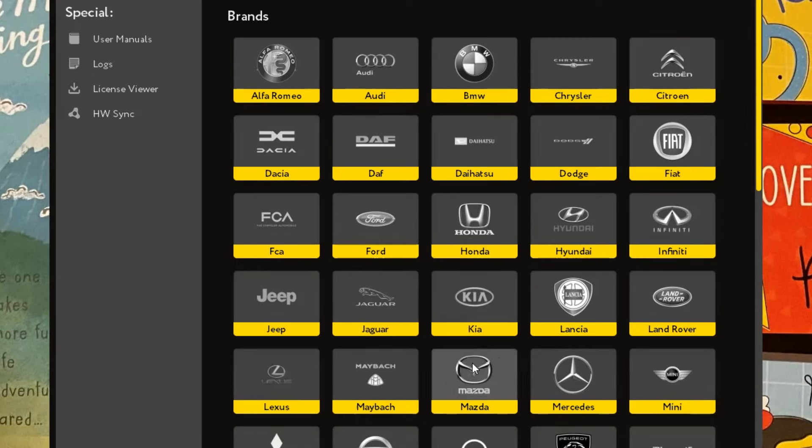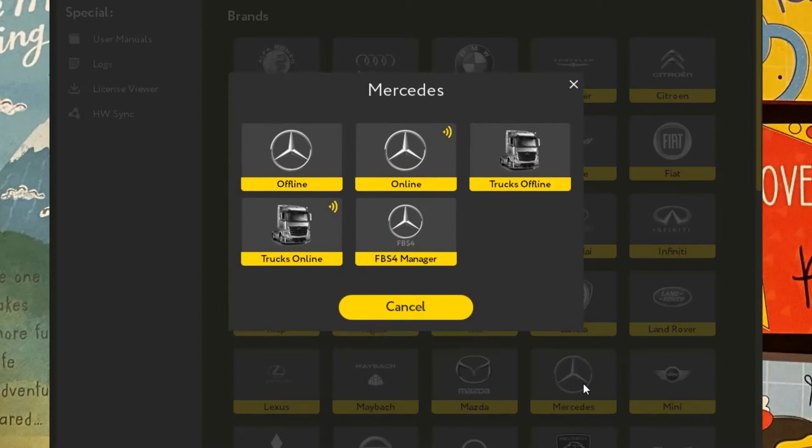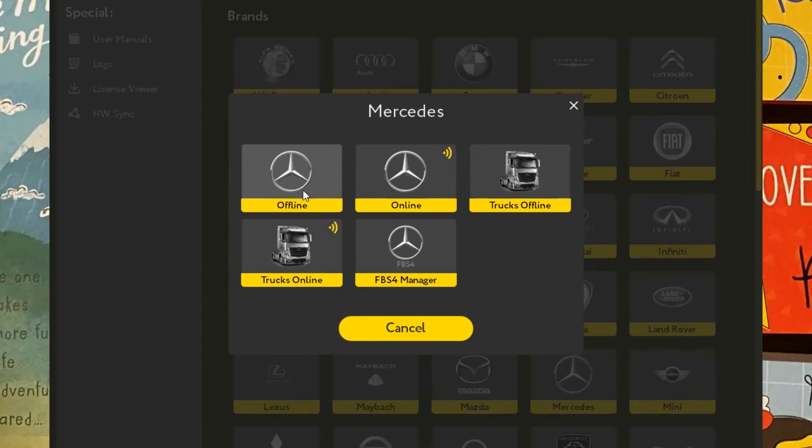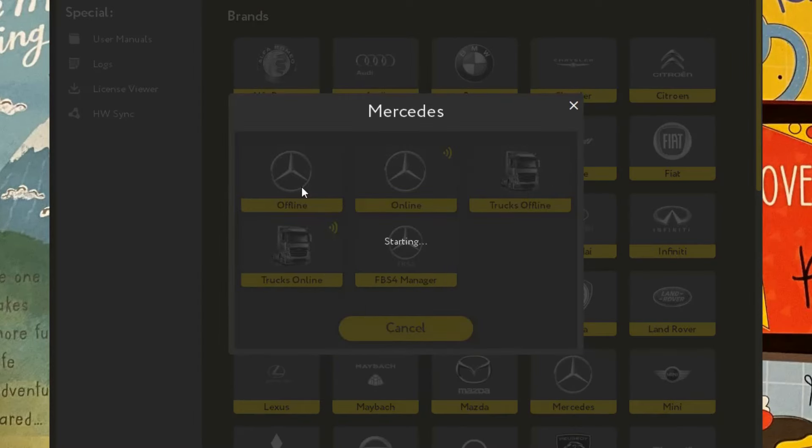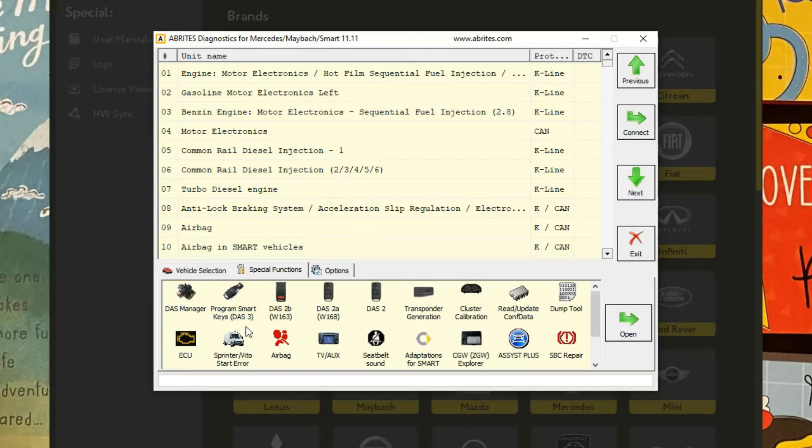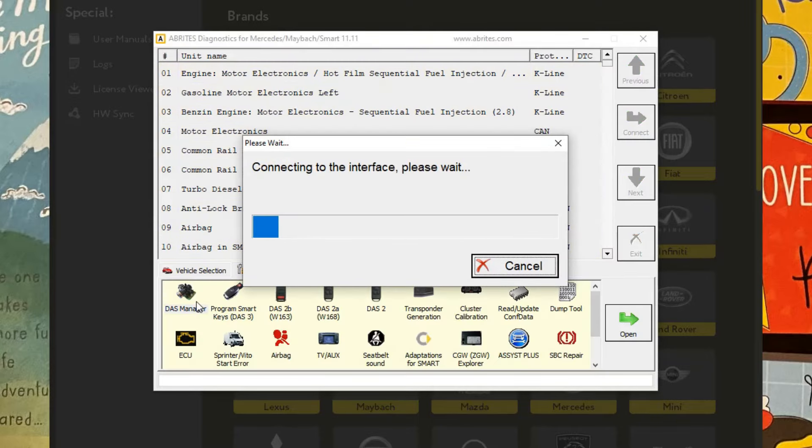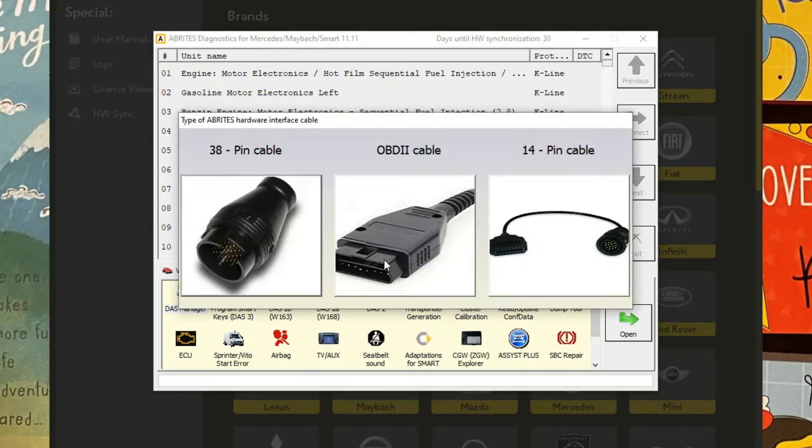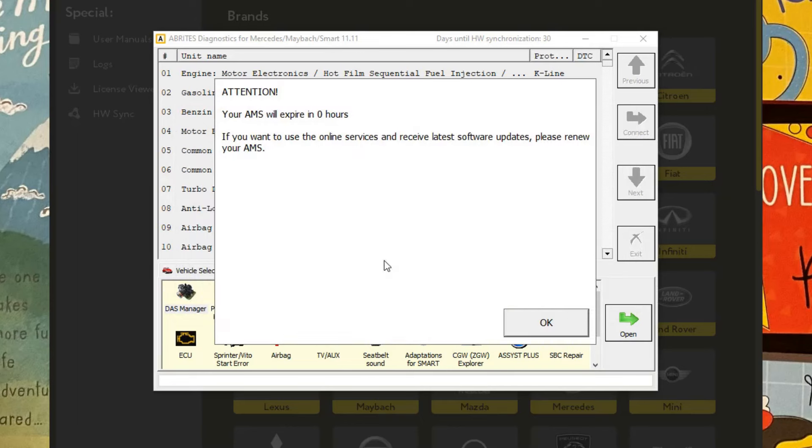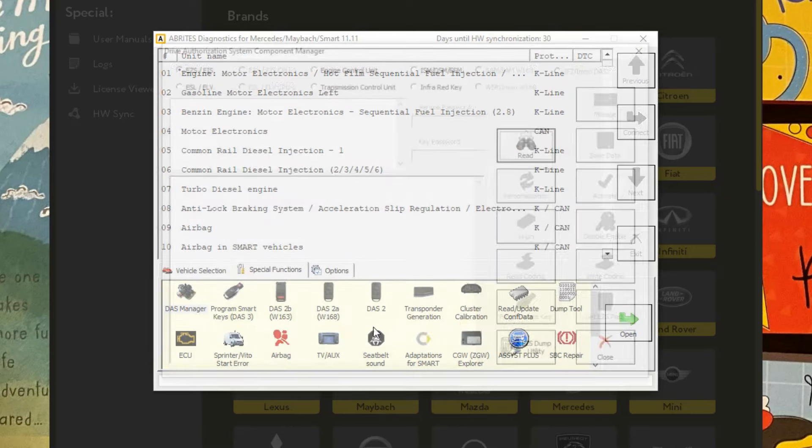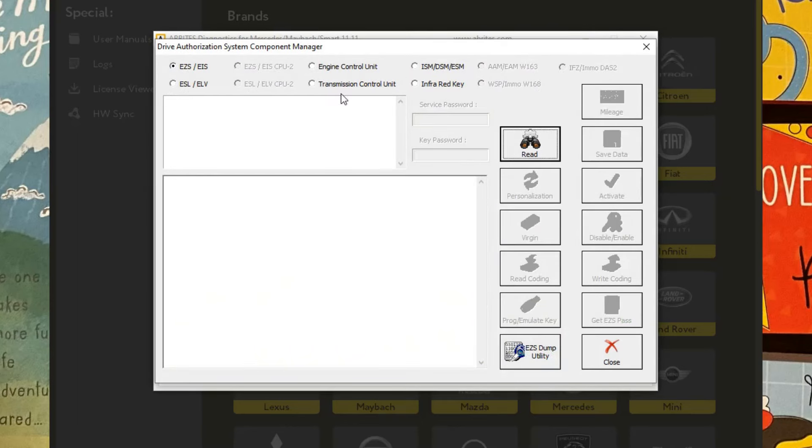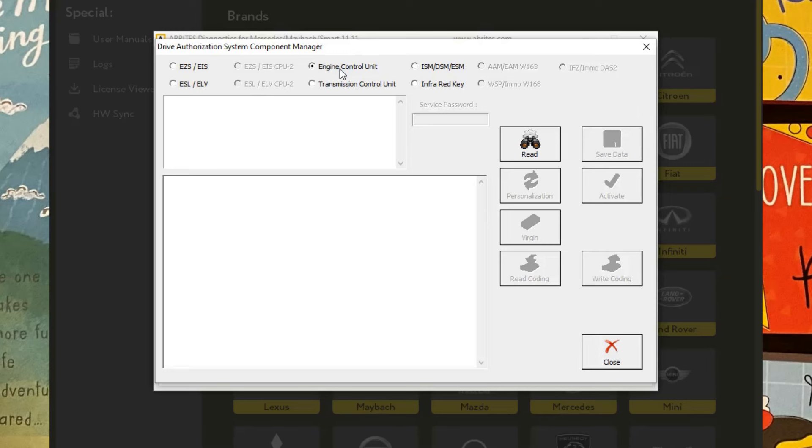Now I'm going to go to Mercedes, Abridis, offline. We're going to go to DAS Manager, OBD2. And we're going to read the engine control unit. We've got it hooked up.